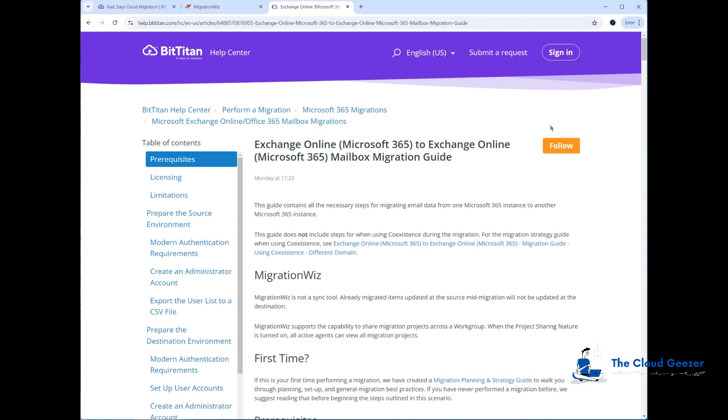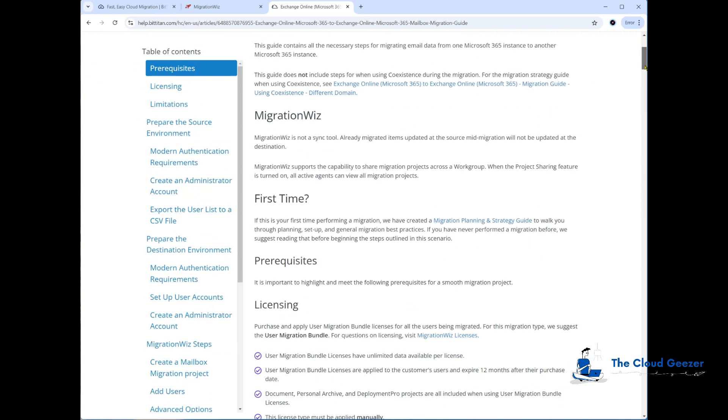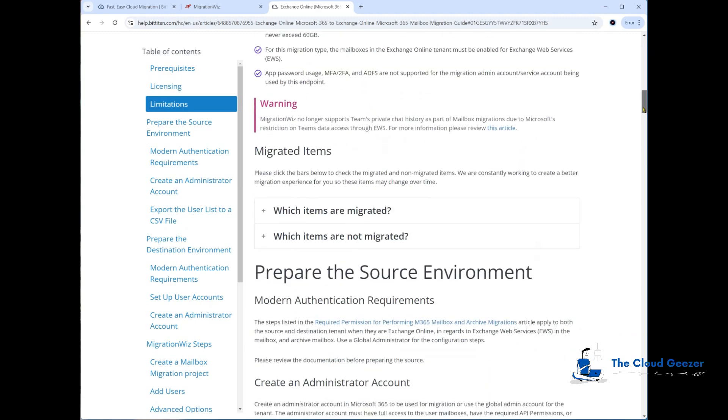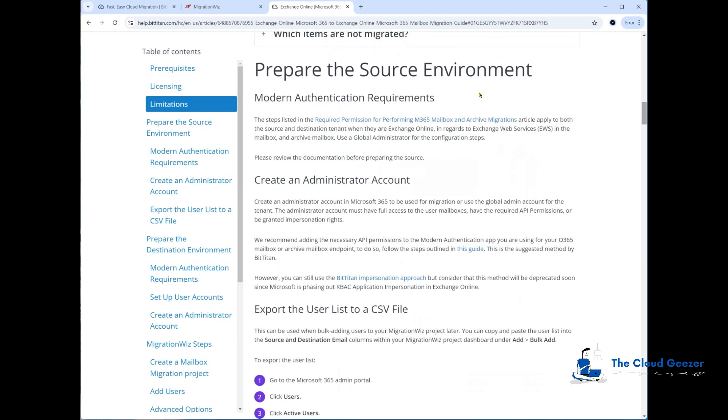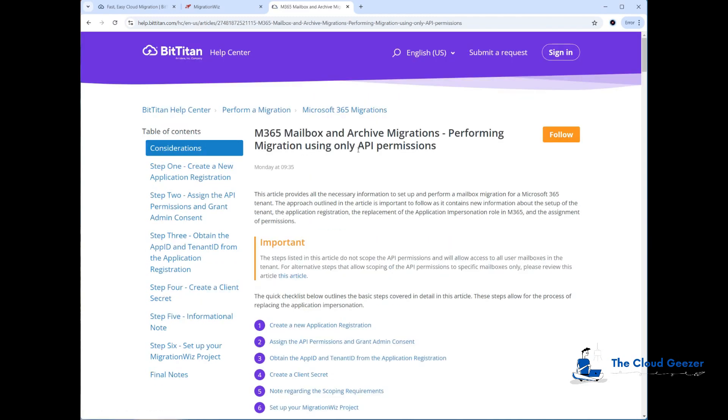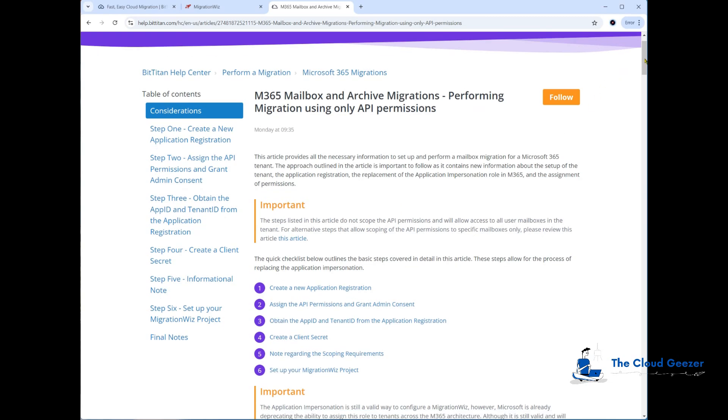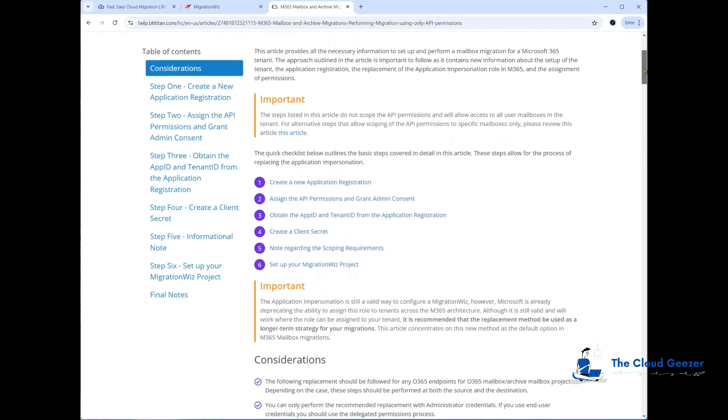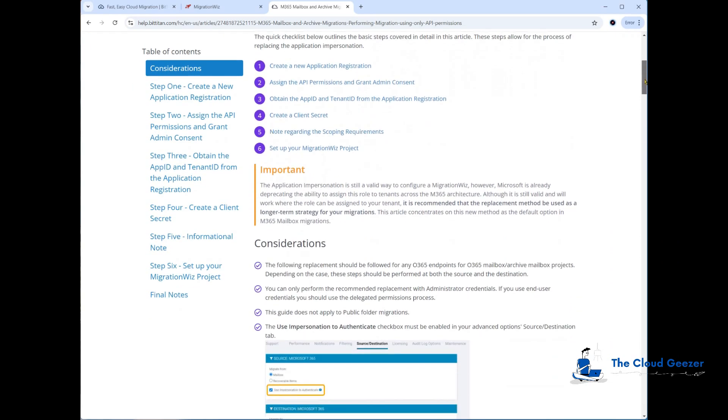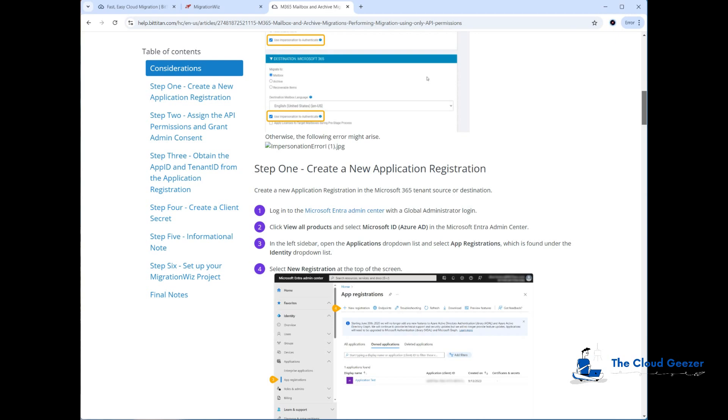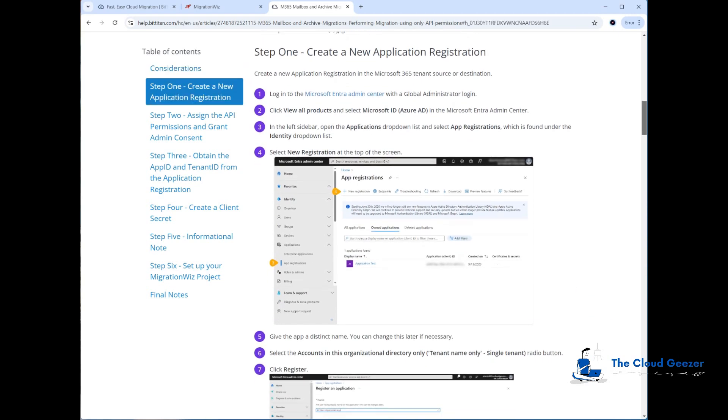The part I'm interested in here is going to be down this side when it talks about the source environment setup. This is the required permissions for performing those migrations. Looking at this, you can see our steps to go through. We're going to start off at step one, which is creating the new application registration.